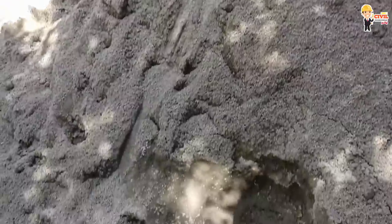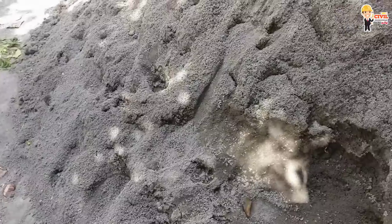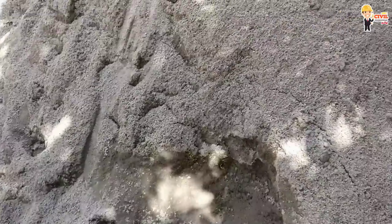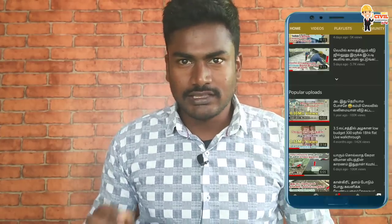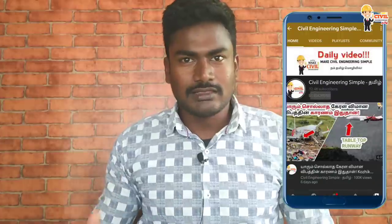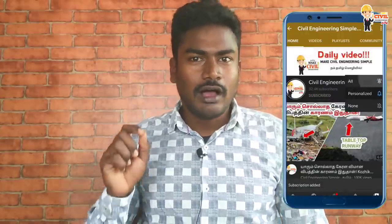If you are constructing a house and working in civil engineering, you will want to know about construction materials. This is a very important topic. We talk about this on our channel daily. If you are interested, subscribe and click the bell icon to be notified of the next video. Okay, back to the topic.